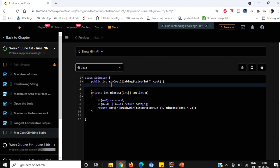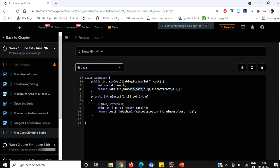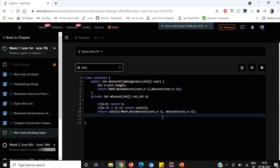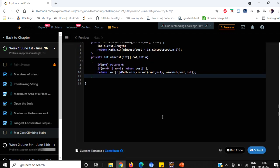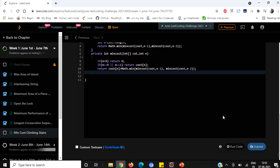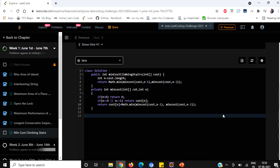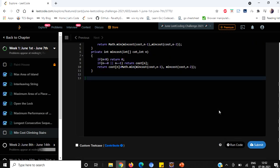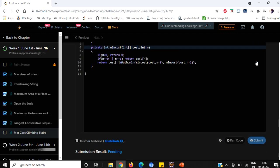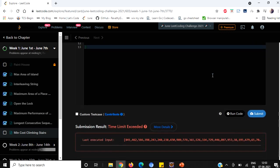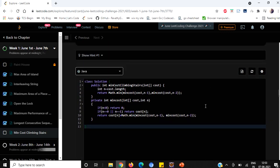From our main method we are calling min cost of n minus 1 and n minus 2. So this is going to be the overall code but this is definitely going to time limit exceed. So let's run and try. So yes as I said this time limit exceeded because we are doing a repeated number of operations.